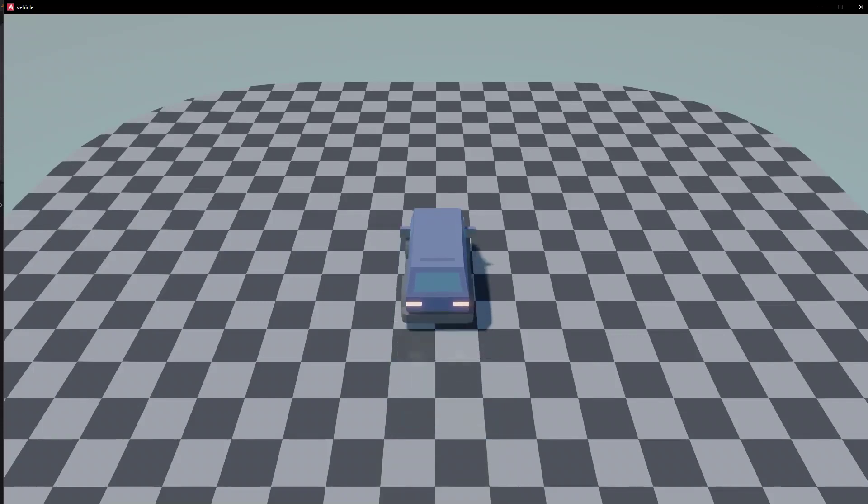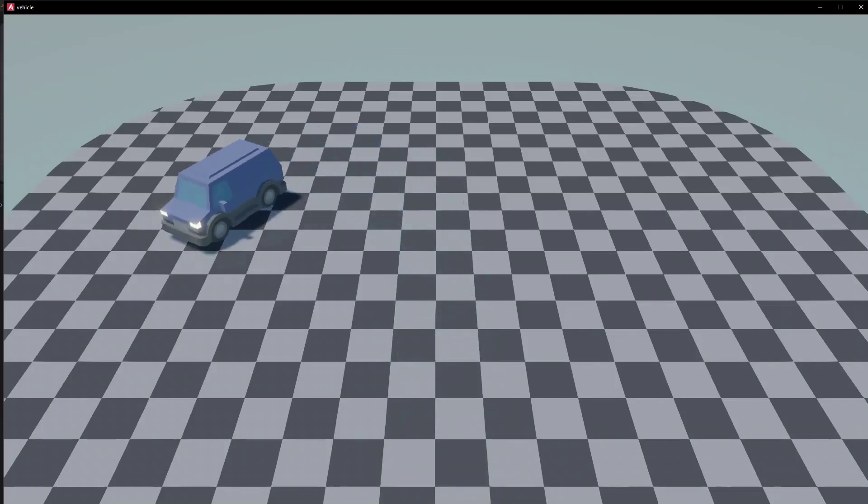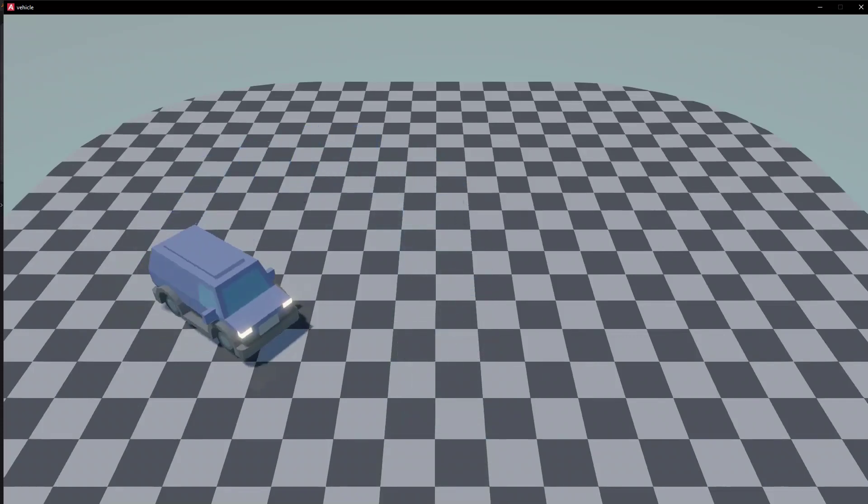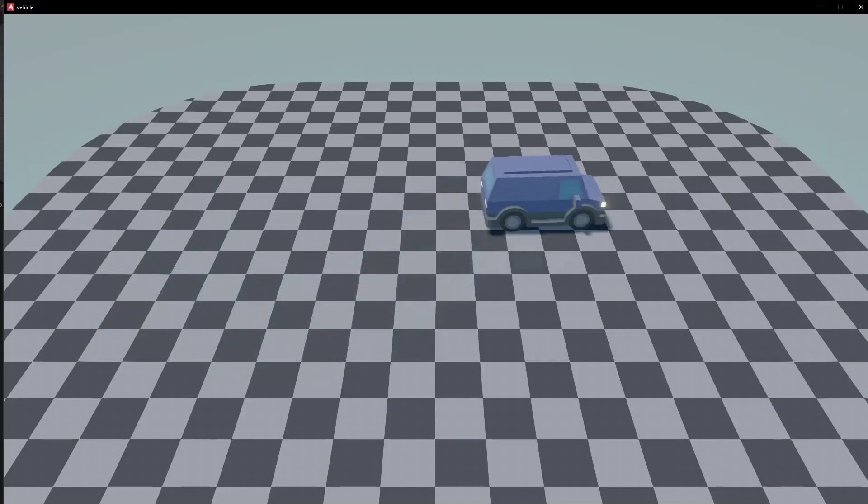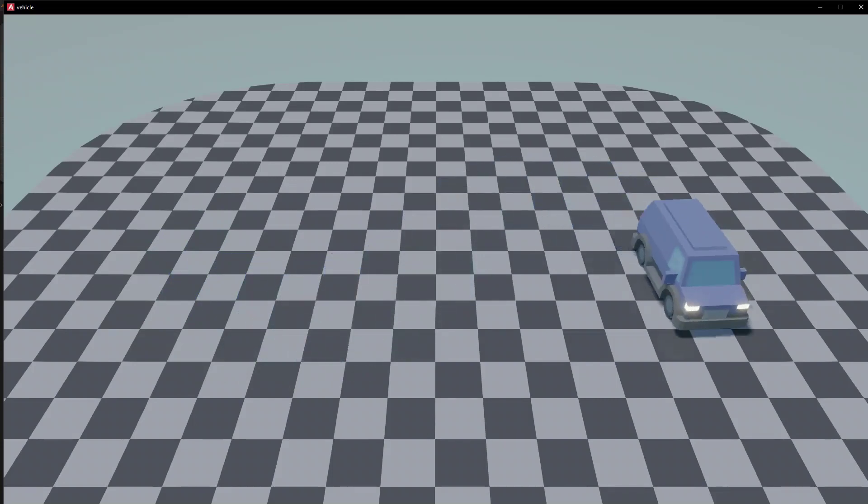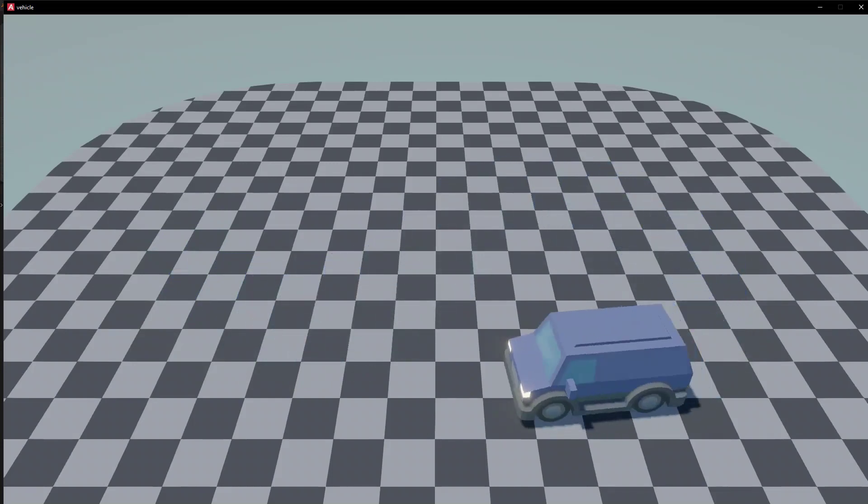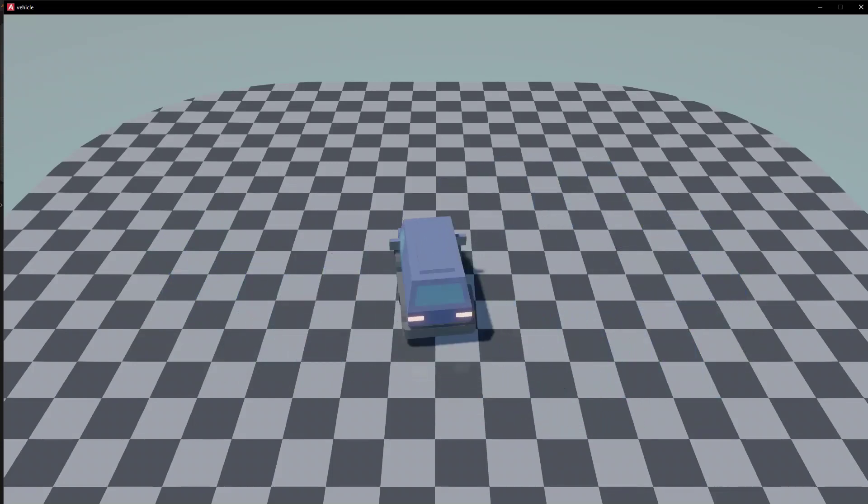Welcome back. Today we're going to talk about how to make this vehicle example that I showed in the last video have the camera attached and follow it so that the game has a much better feel to it than having a static camera.